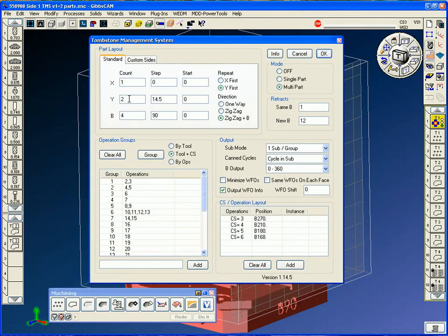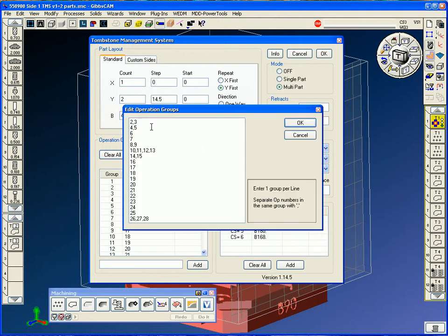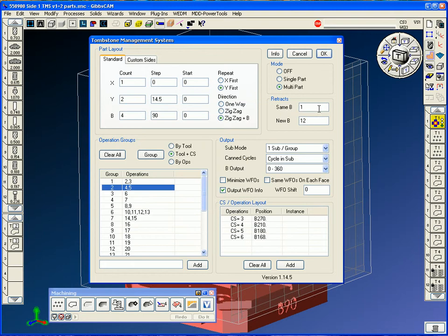We're going to do standard layout, two parts in Y, 14 1⁄2 inches a piece, 4 Bs. We're going to zigzag the B-axis. We simply just tell it to group by tool in CS. You can double-click in here and edit the group writes.